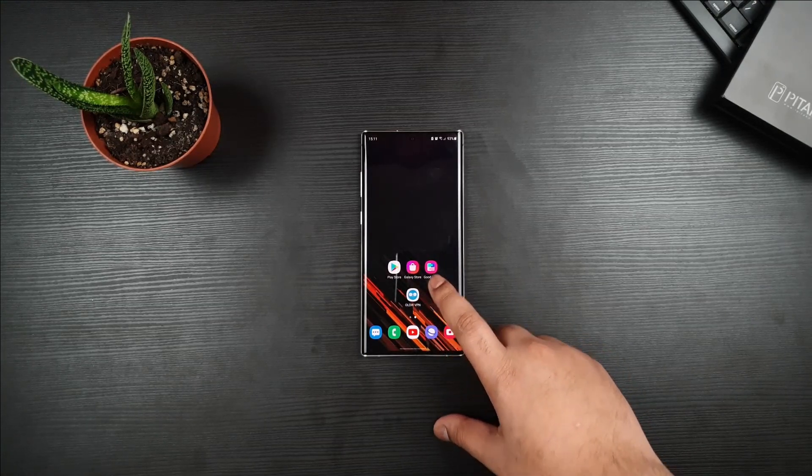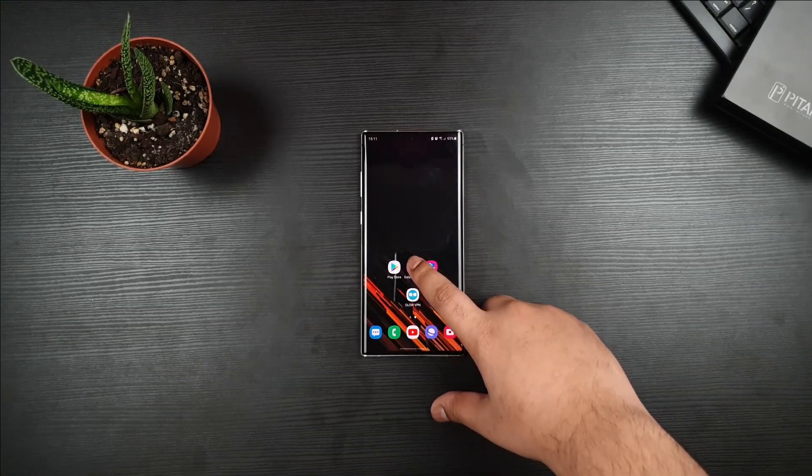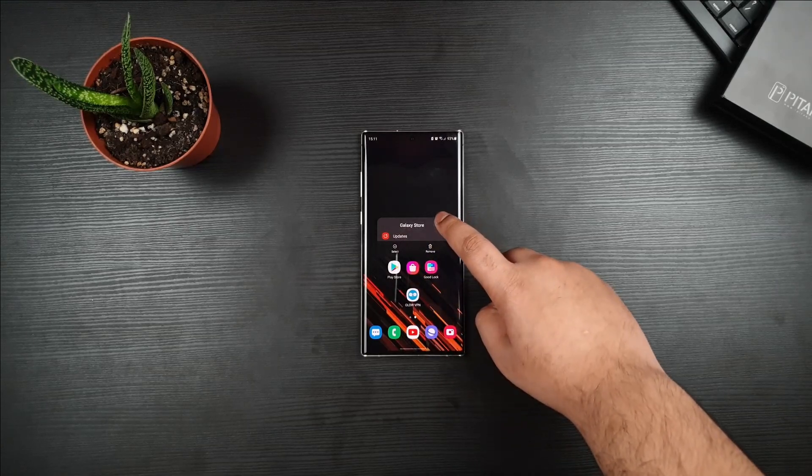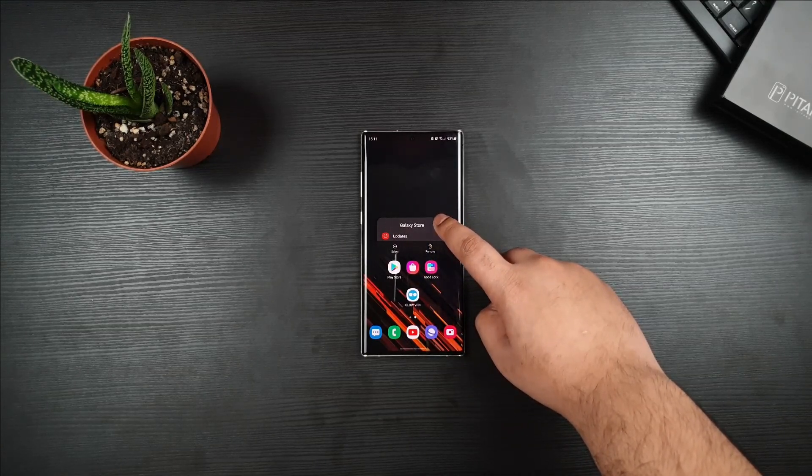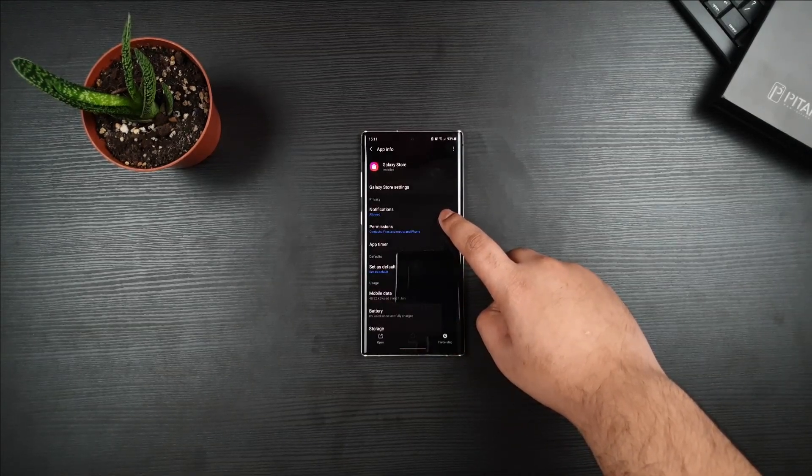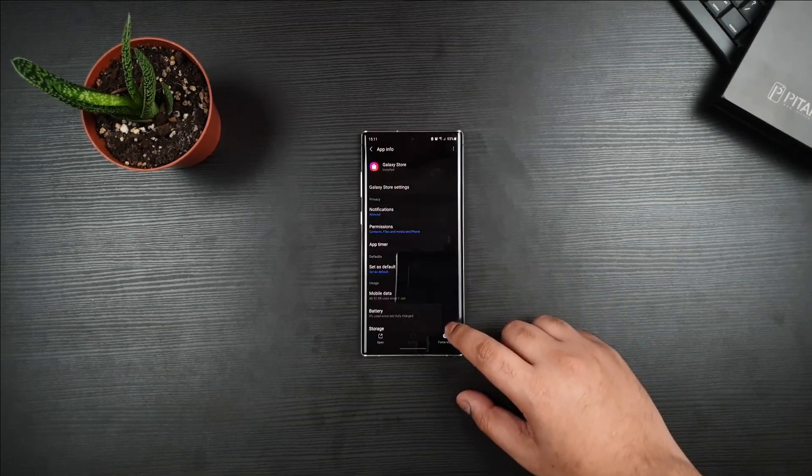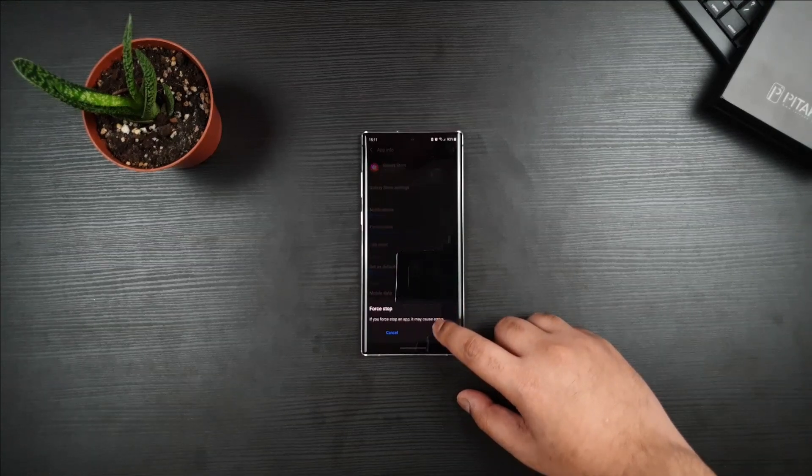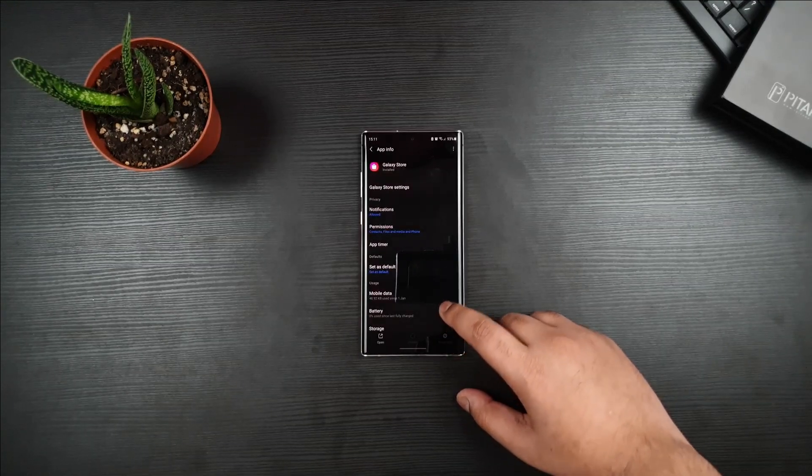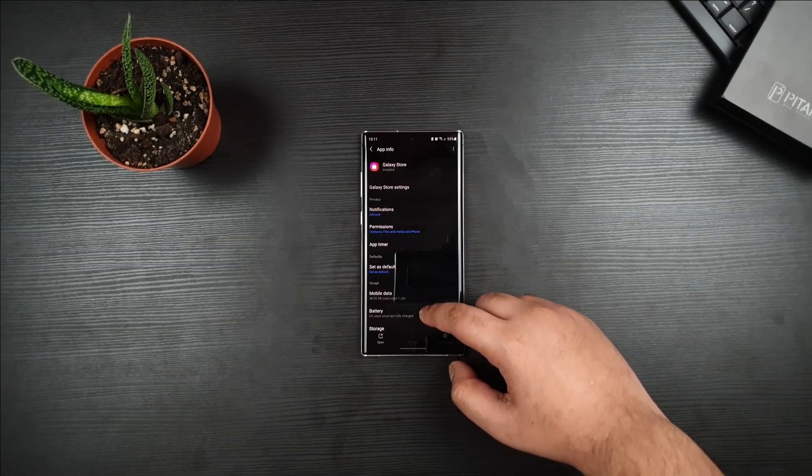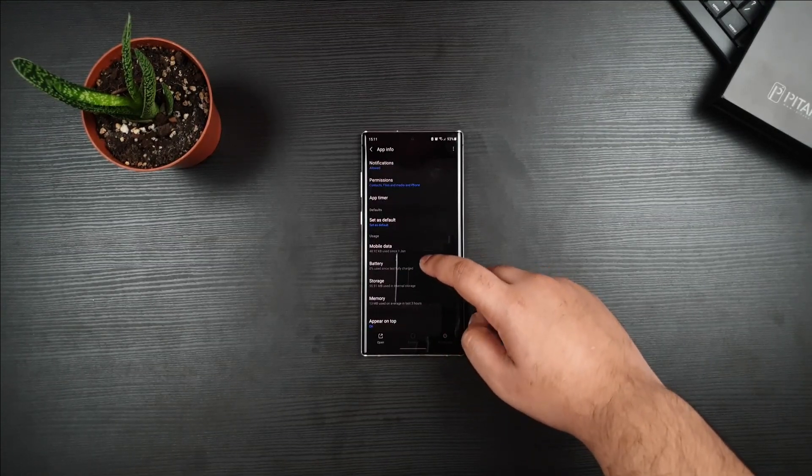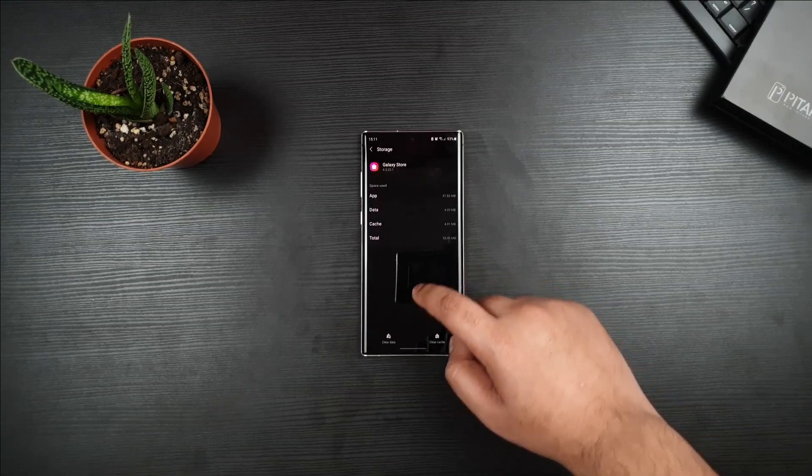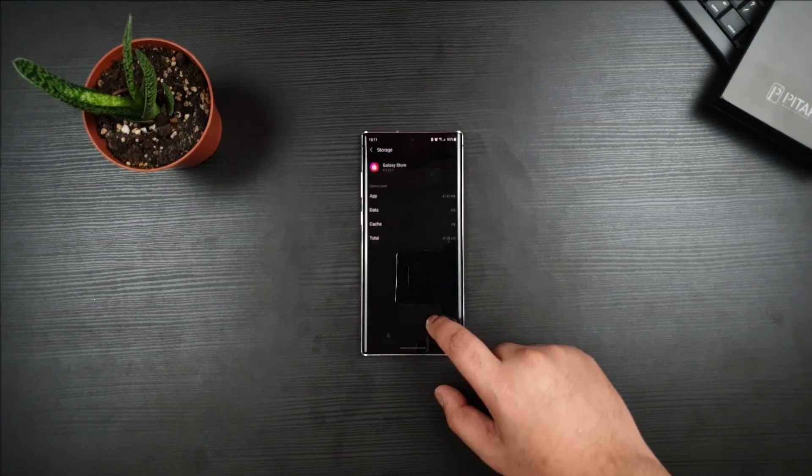Anyways, before you connect to the VPN, just hold Galaxy Store and go to App Info. Make sure that you press on Force Stop, press OK. Scroll down a bit, Storage, and clear all data.